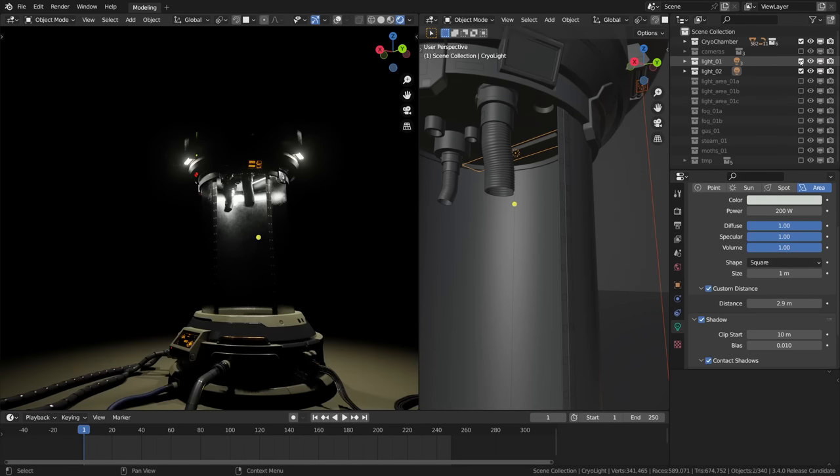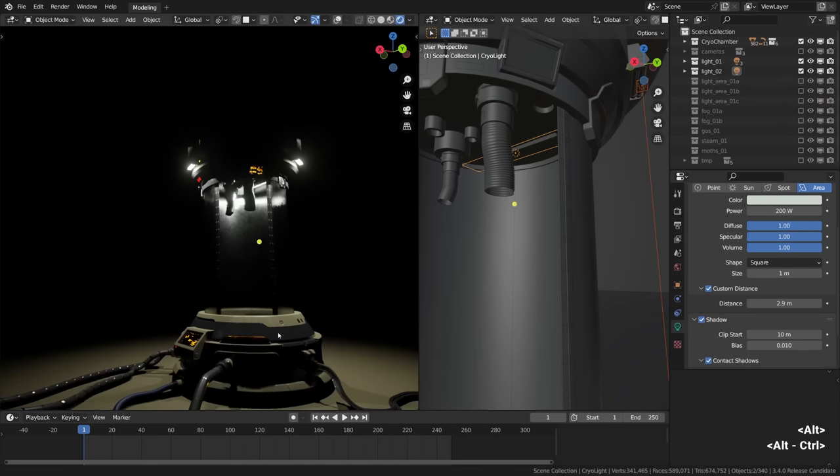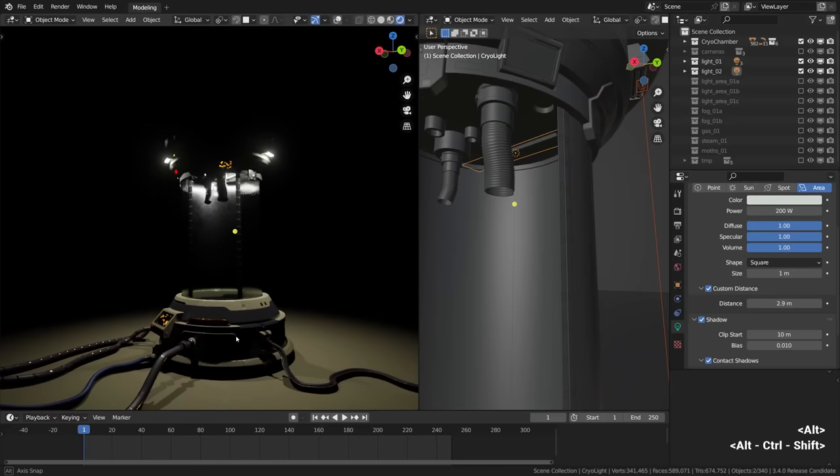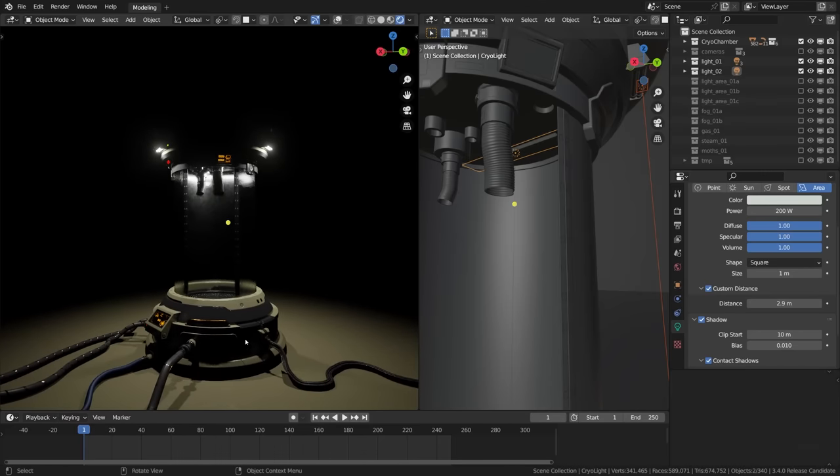So this is how the practicals plus two light layers supplementing the light from these practicals look together. Again, the contact shadows are on, just something to remember.